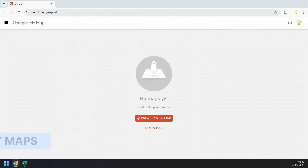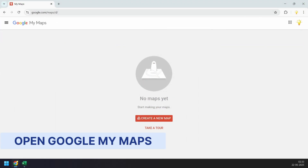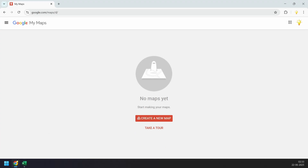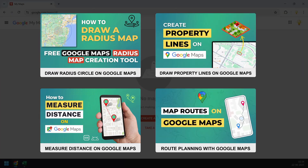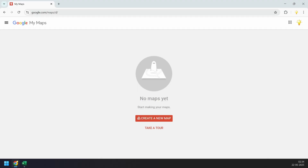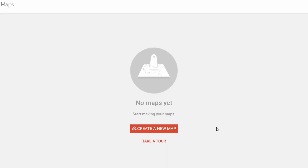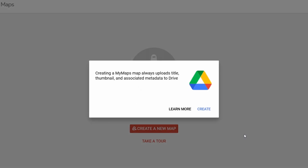Now go to Google My Maps — the link is in the video description. Google My Maps lets you create custom maps for free. I have several other videos on Google My Maps, so please check the video description for those topics. Let's start by creating a new map. I'll click 'Create a new map.' It says map data will be saved in Google Drive, so I'll click 'Create.'